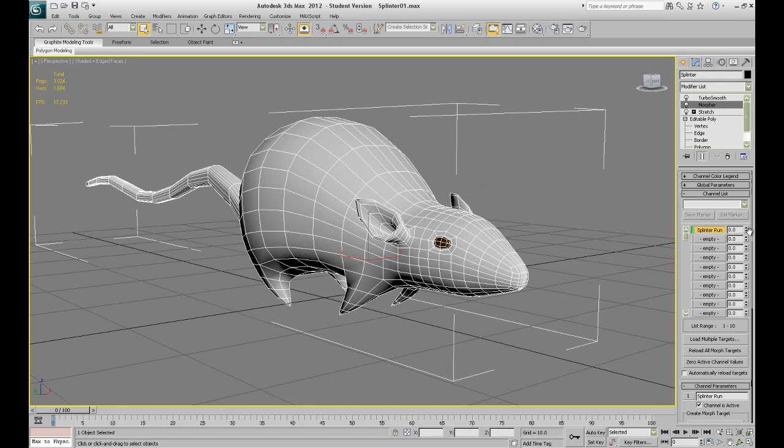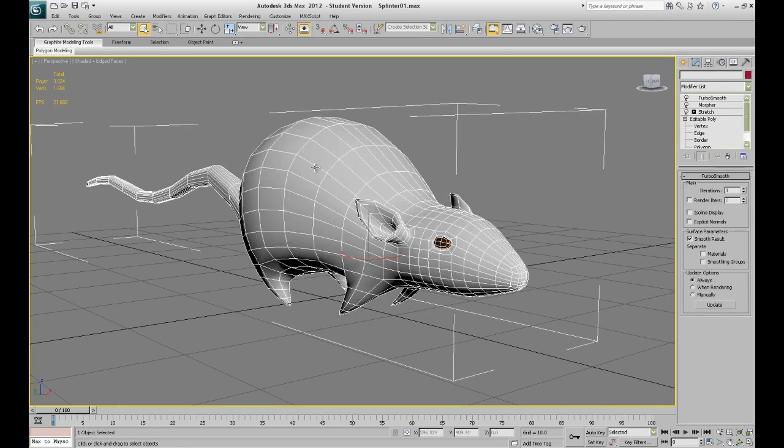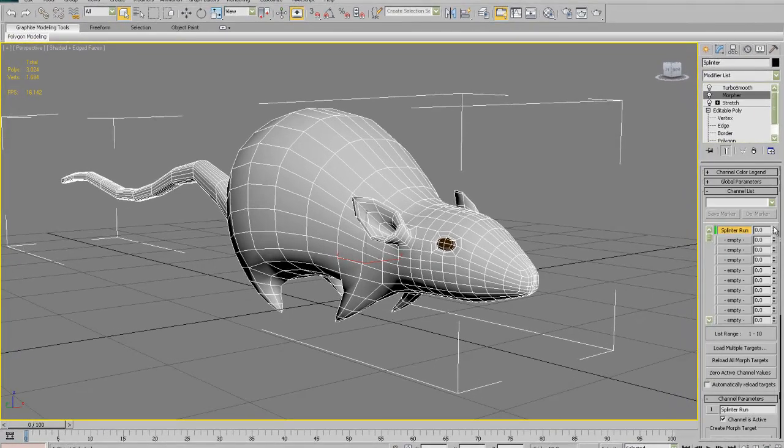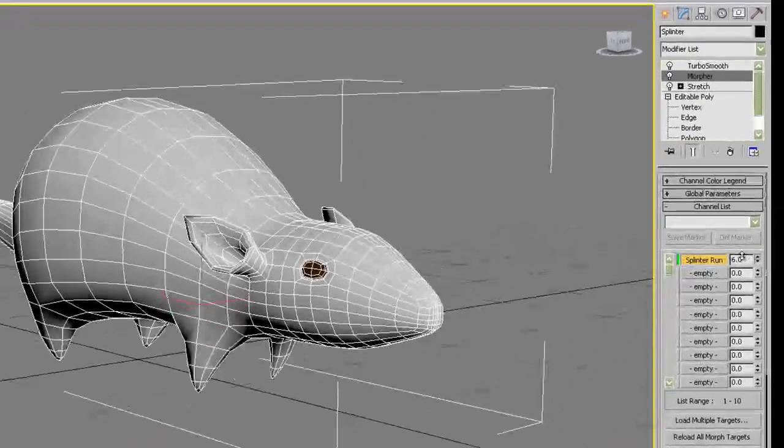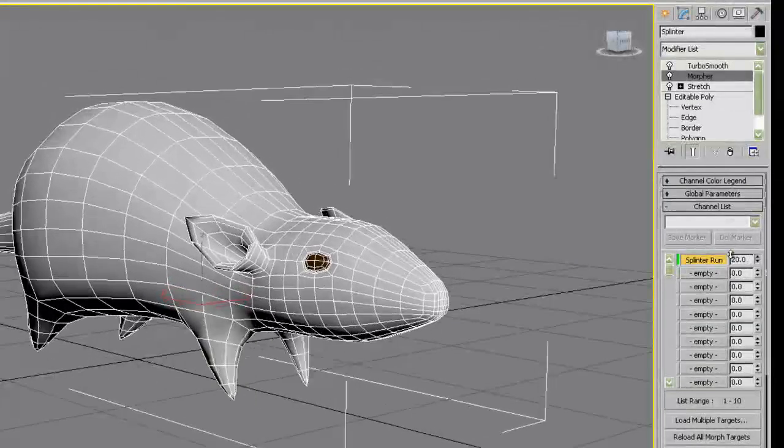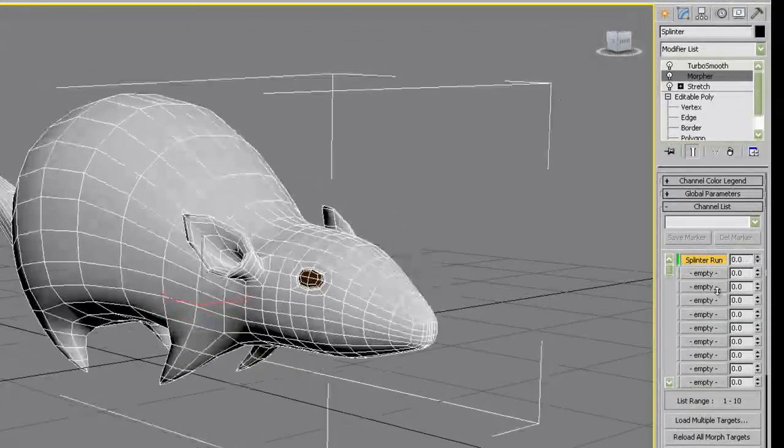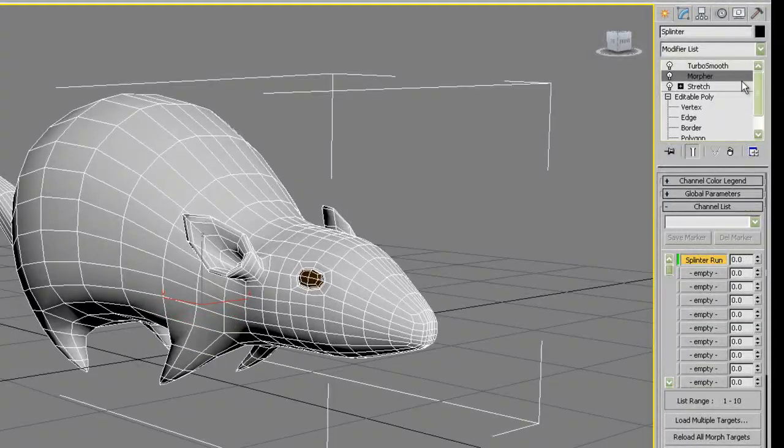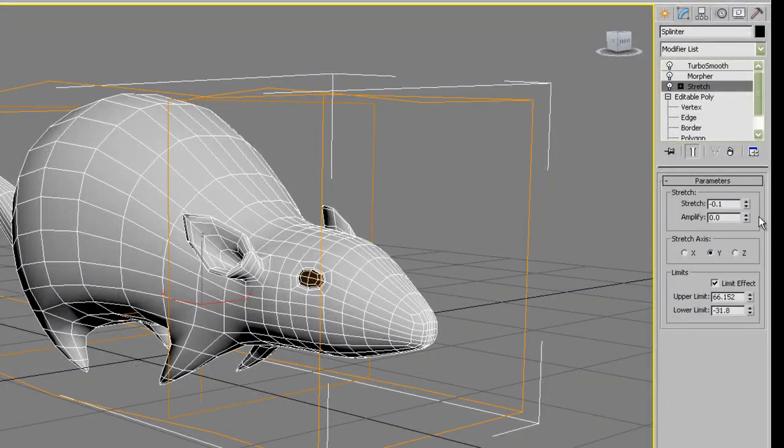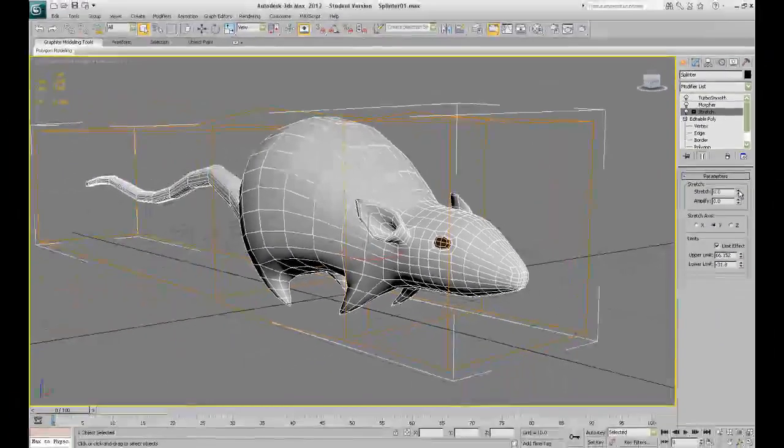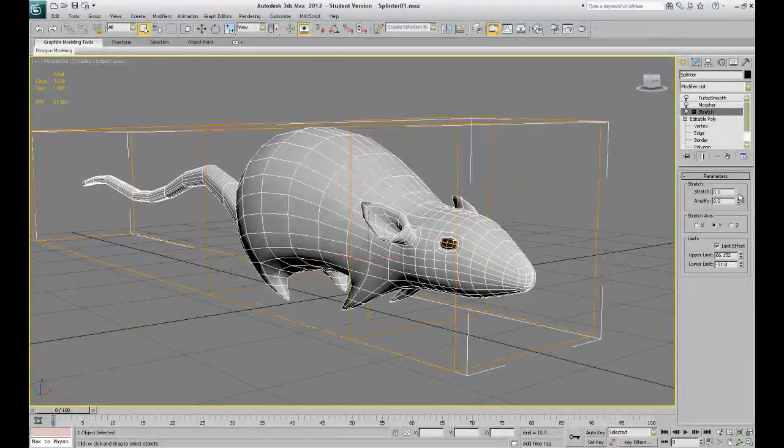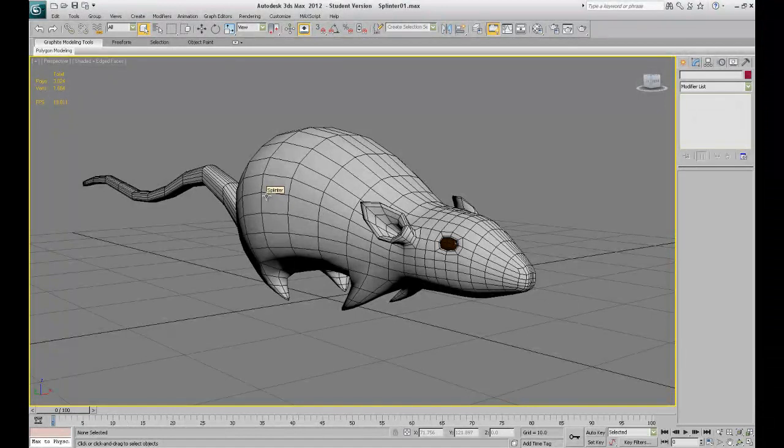What we're going to do now is control a modifier property from a slider in the viewport. The rat has a morph modifier with only one target called splinter run. It also has a stretch modifier that will let me animate the stretch and squash. With these few elements I will create a procedural animation that I can control from the viewport.